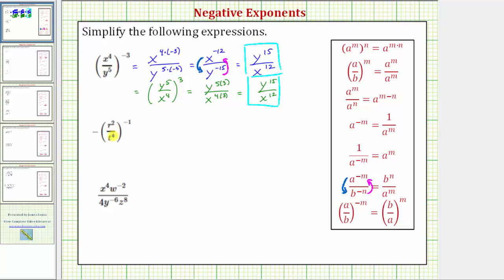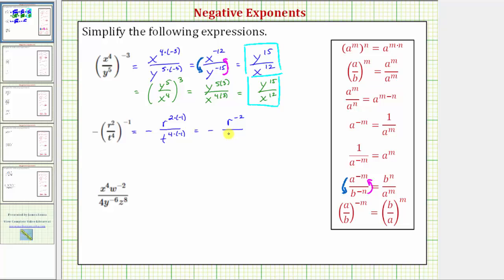Looking at the next expression, again we can take two approaches. If we apply the power property of exponents first, we multiply the exponents. In the numerator we'd have r raised to the power of two times negative one, and in the denominator t raised to the power of four times negative one. This gives us negative r raised to the power of negative two over t raised to the power of negative four. To write this using positive exponents, we move r to the negative two down to the denominator and t to the negative four up to the numerator, giving us negative t raised to the power of positive four over r raised to the power of positive two.